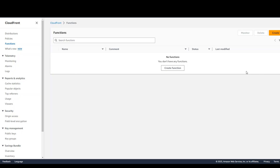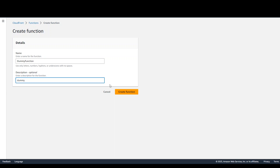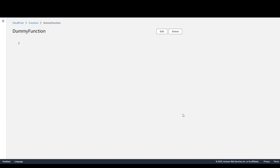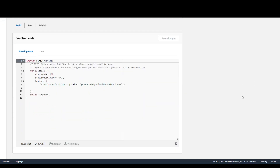You can define a function here. Click on Functions, then Create Function, and give it a name. I'll just call it dummy function. Add an optional description and click on Create Function. This is now creating the dummy function, and when you see it you'll notice there's a code editor here.